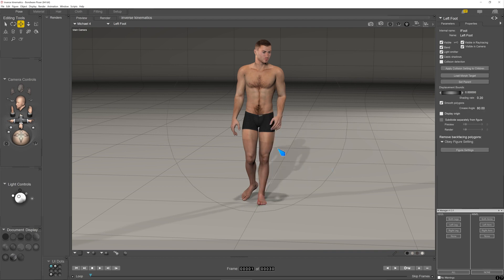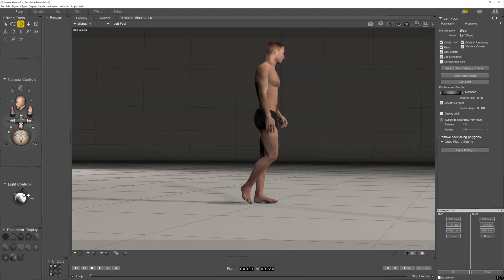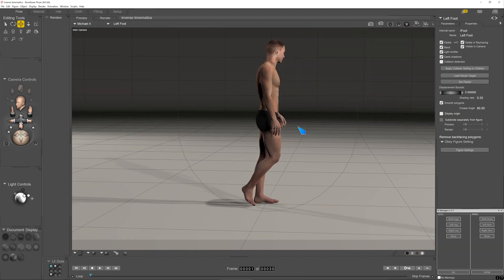This can be great when you've positioned a hand onto something - say a piece of furniture, maybe he's picking up a chair, or maybe he's holding a gun like a cannon firing mechanism or something. And you've spent ages positioning the hand.